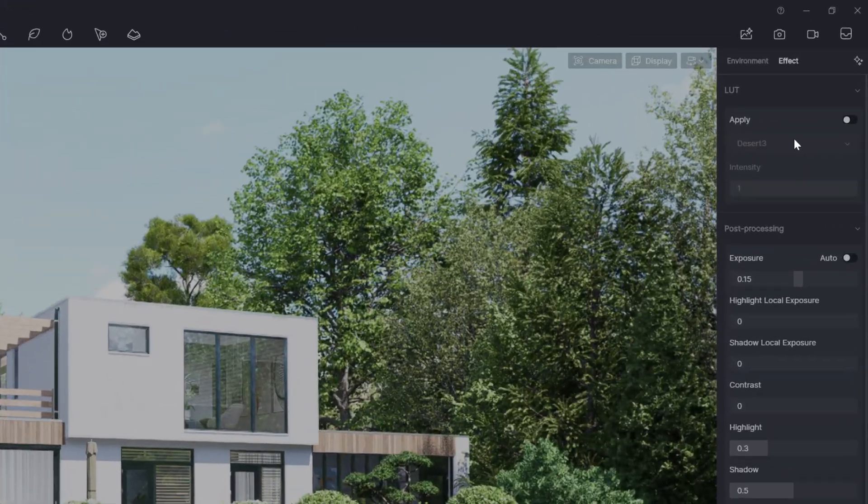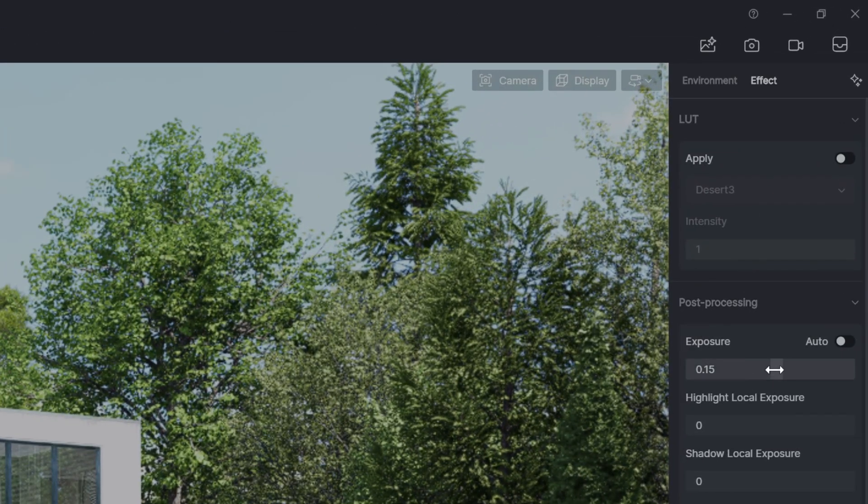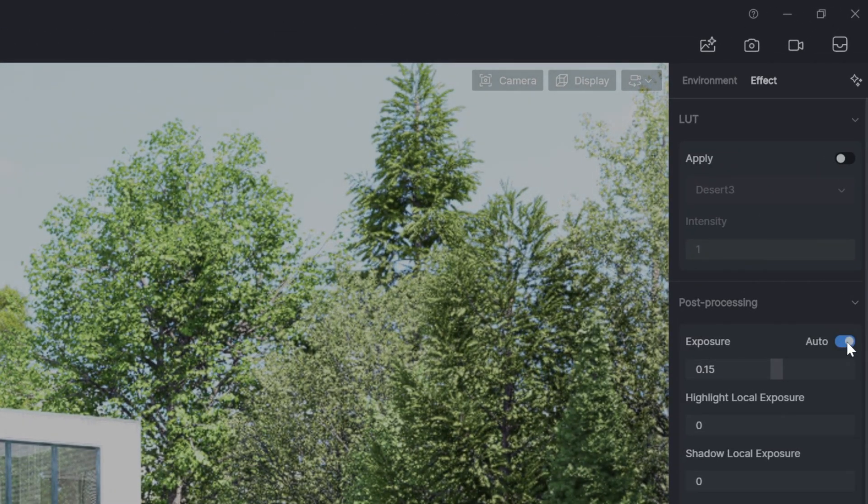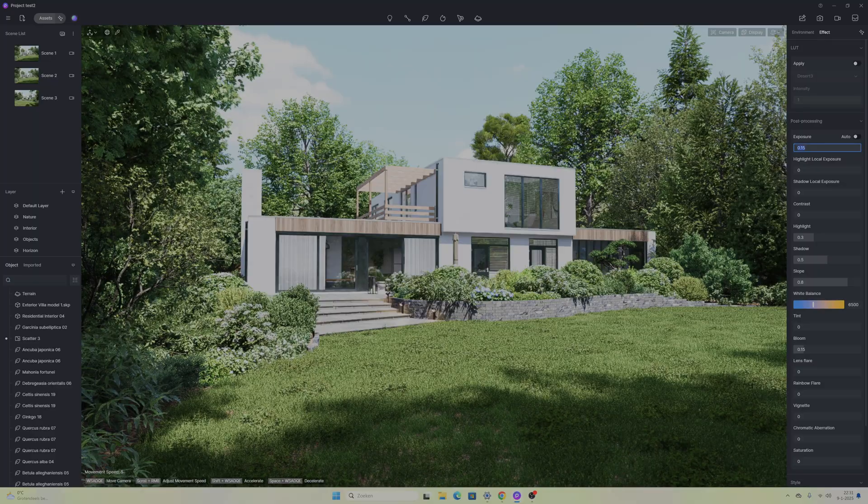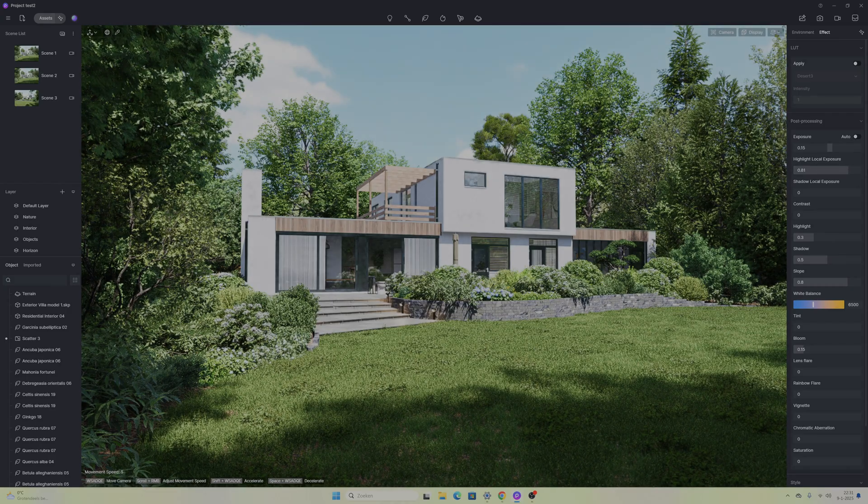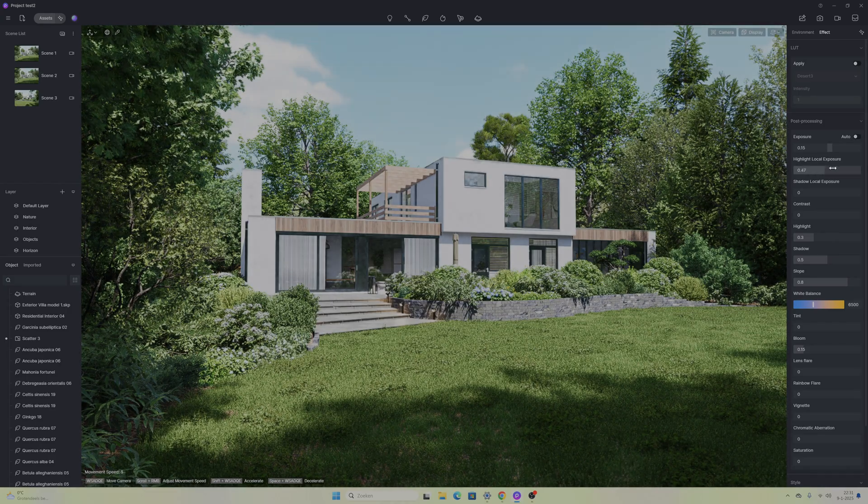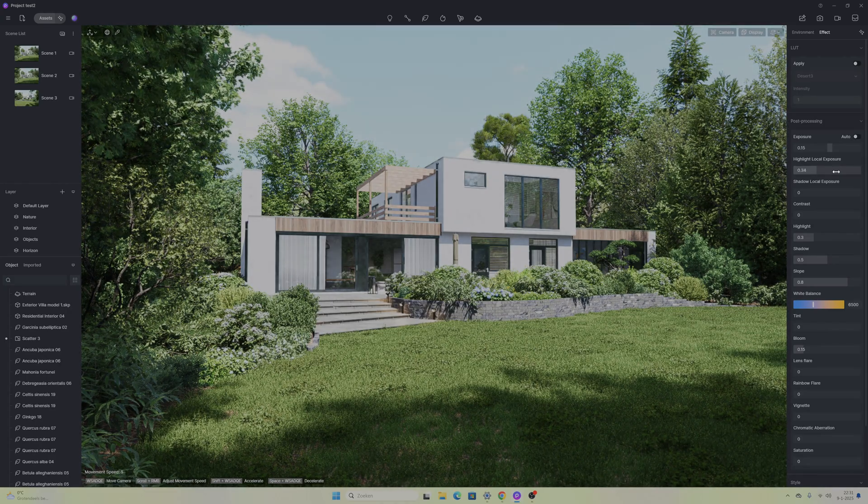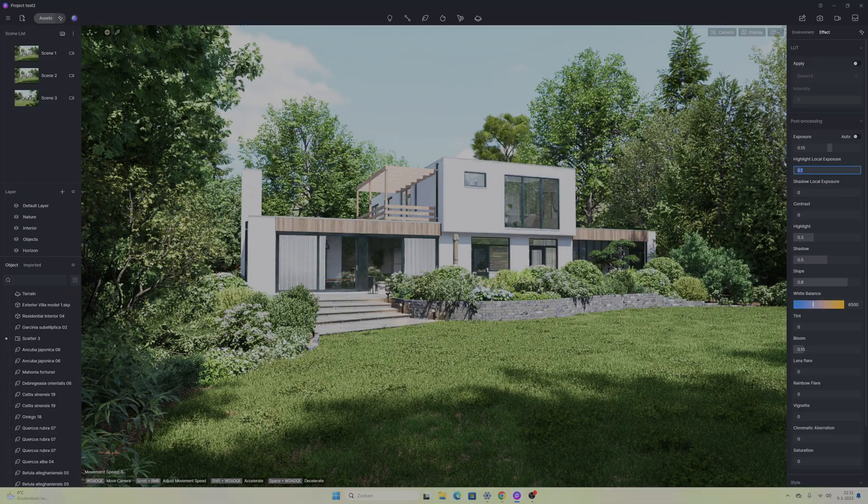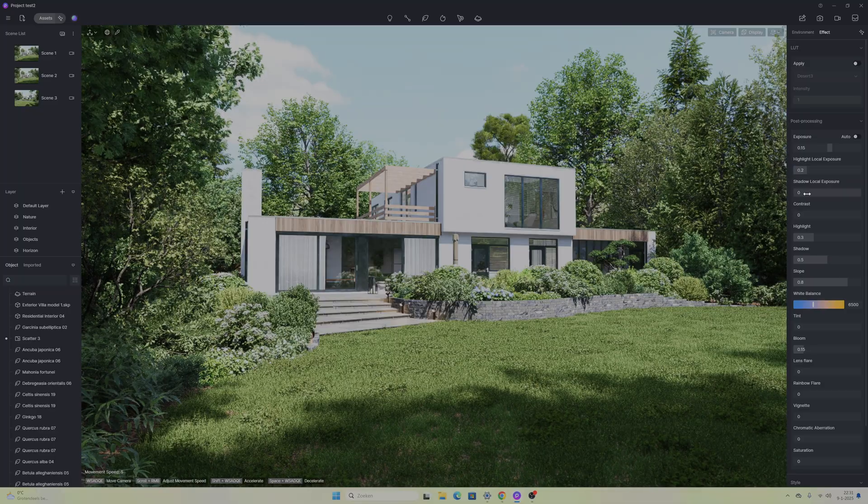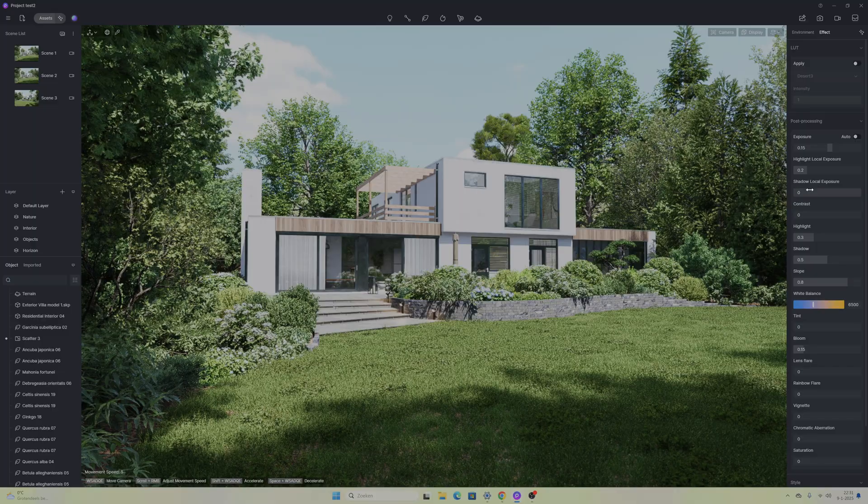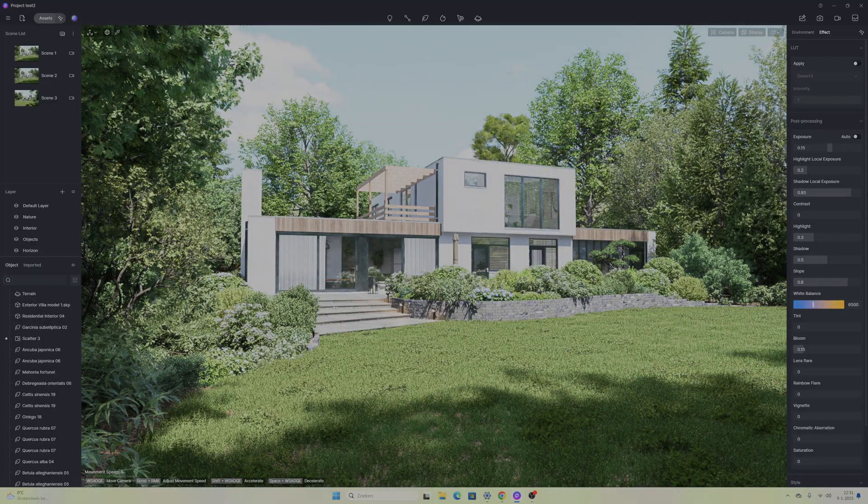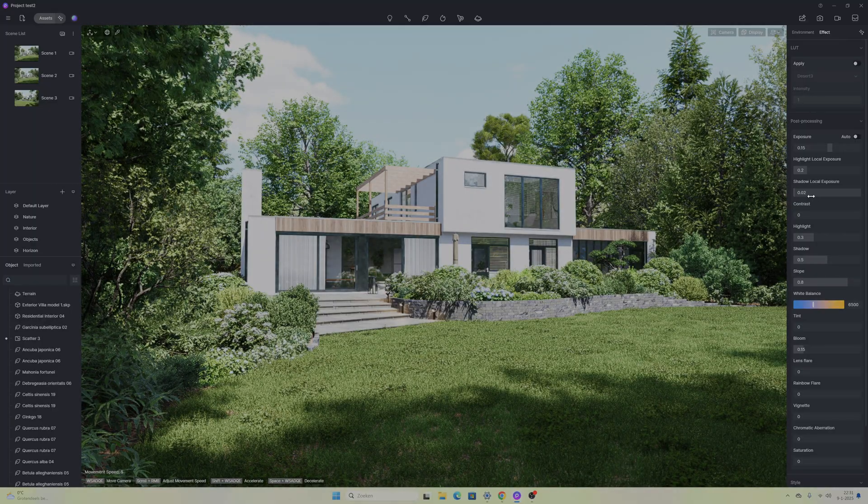On the top right there is also a second tab with the name effects. Here you can apply a LUT but I'm not going to do that for this scene. For the rest there are your standard post-processing elements, for example the exposure, the shadows, contrast, etc. I'll keep it simple. I put the exposure on manual because I prefer that way so I can adjust manually how much light there is in the scene. Also I'm going to change a little bit of the highlight exposure and the shadow.